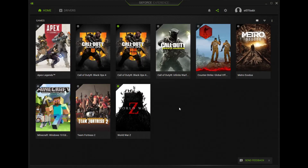Hello guys, welcome back to another episode of Life Man Easy. Today I'm going to be showing you how to screen record your gameplays on your Windows 10 PC. So let's just get started.